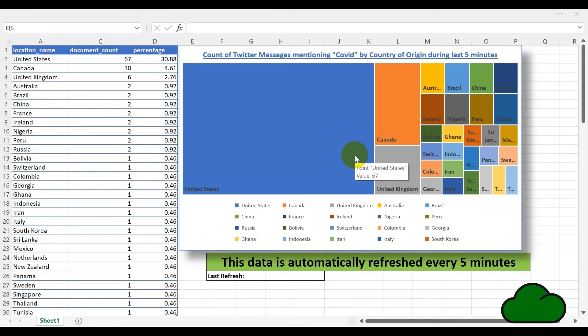Here is an Excel dashboard showing the count of Twitter messages mentioning COVID by country of origin during the last five minutes. The data is automatically refreshed every five minutes.